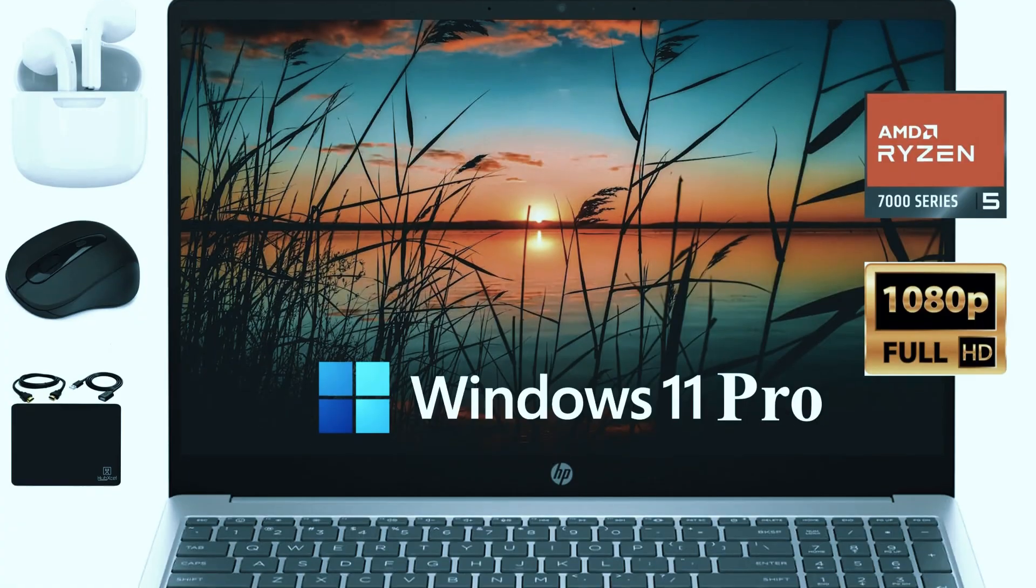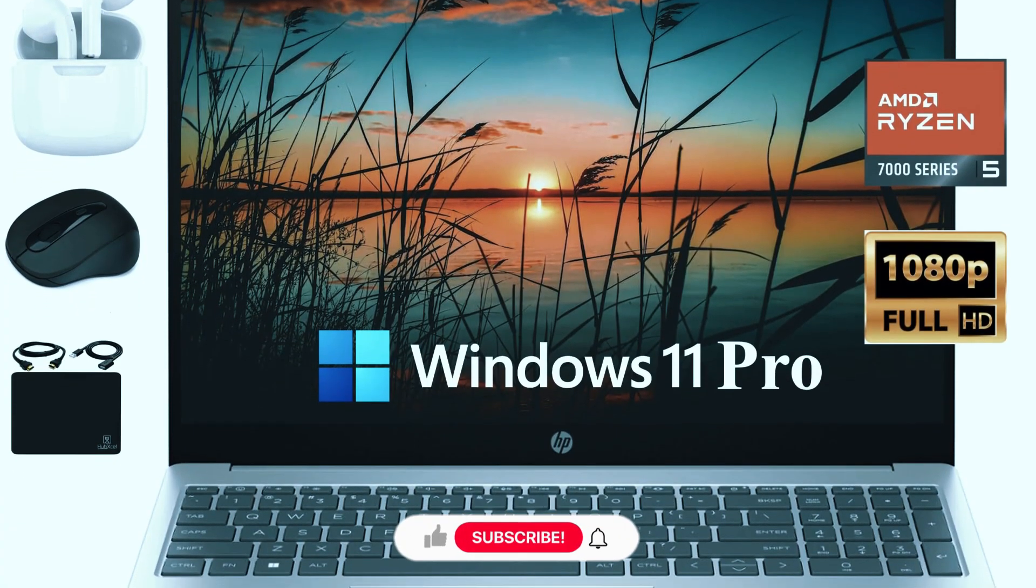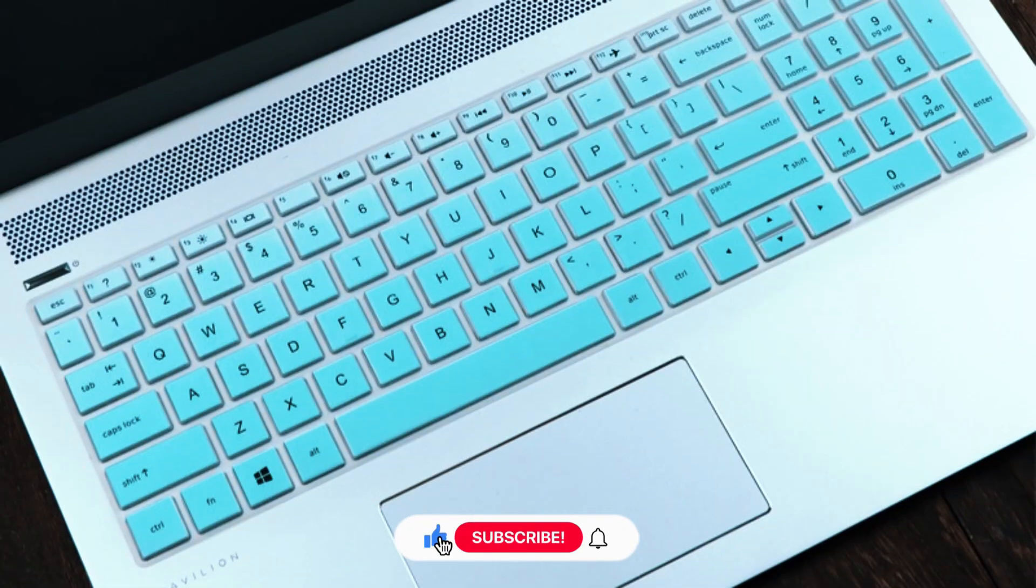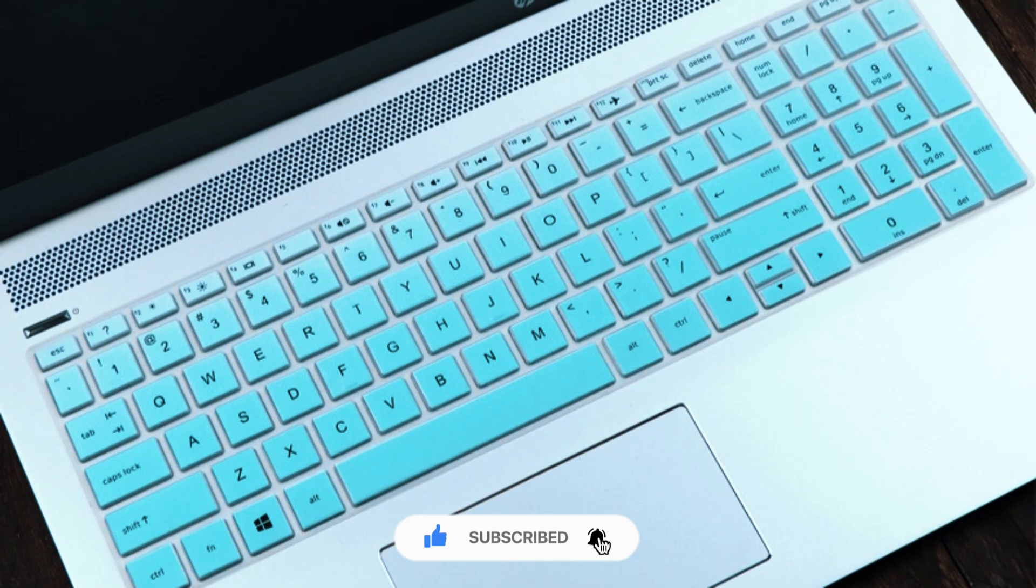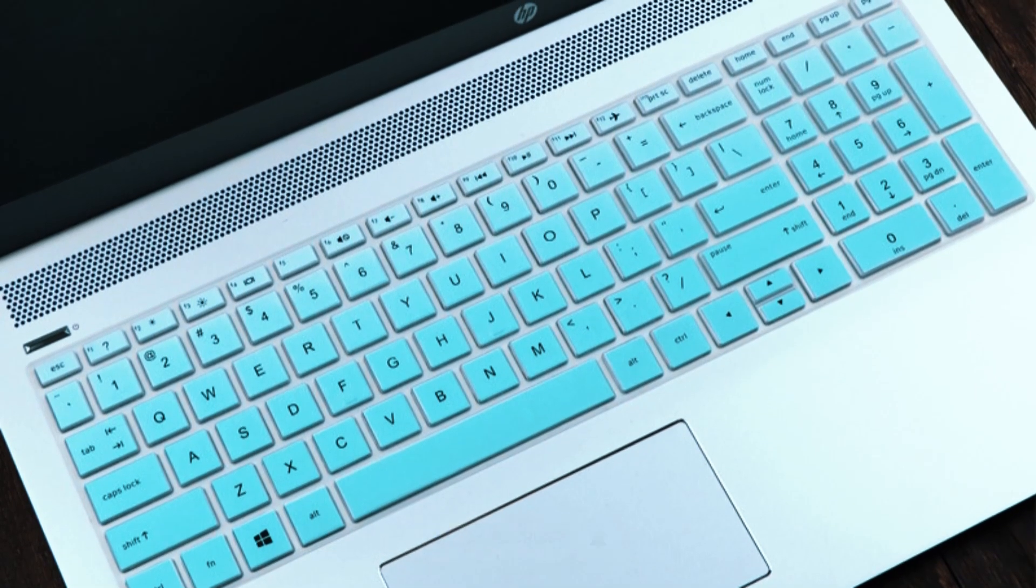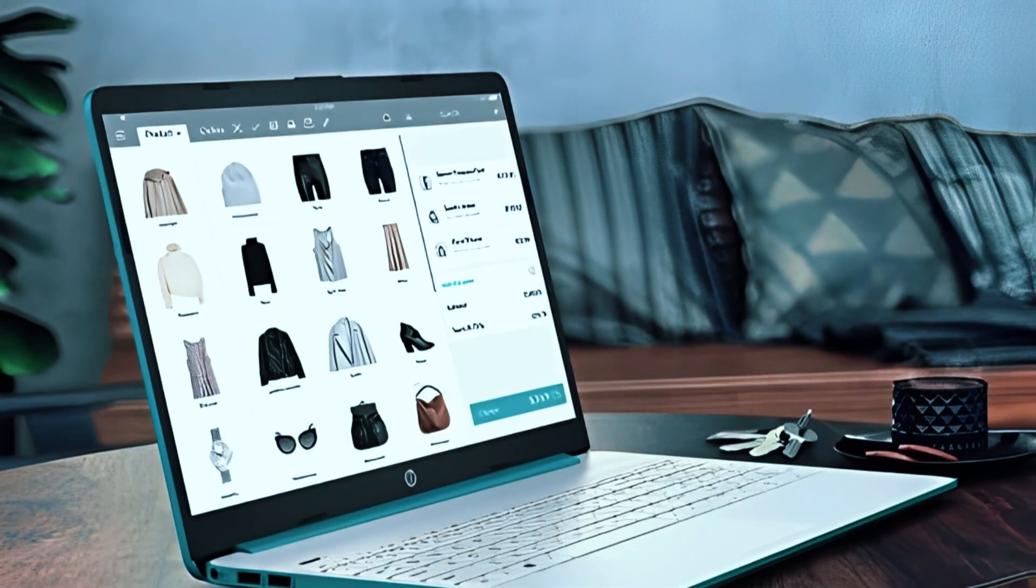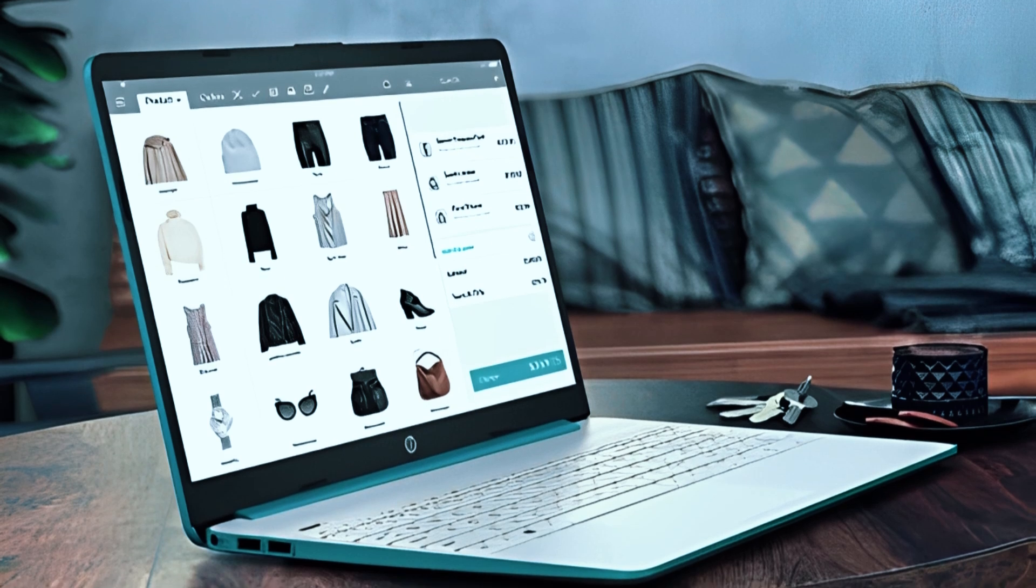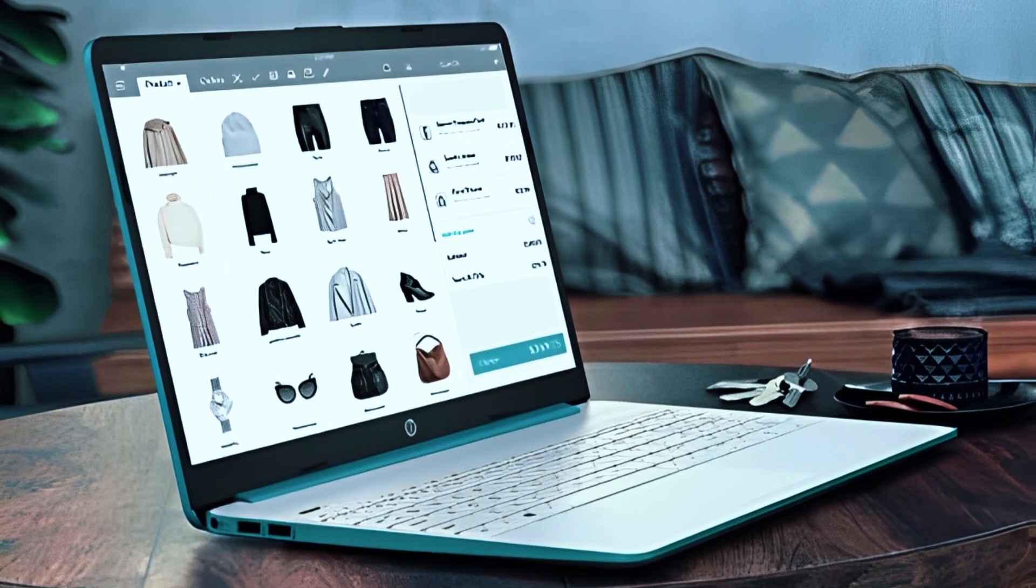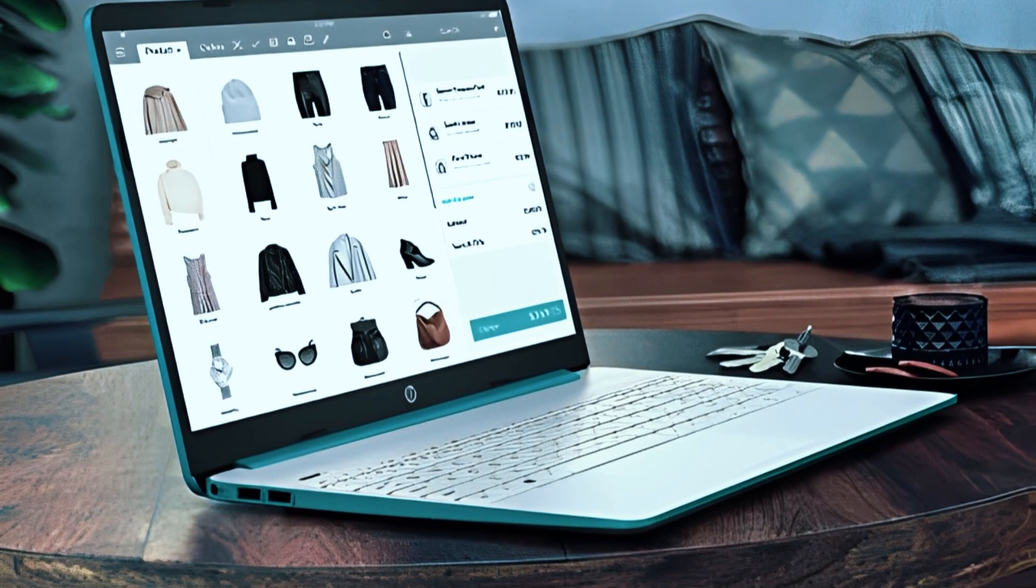A few small touches help round out the experience, like the full-size backlit keyboard with a dedicated number pad, useful for quick inputs and CAD shortcuts. It also runs very quietly, so it's a good pick for shared workspaces or meetings where background noise is an issue.